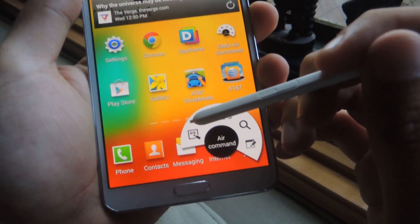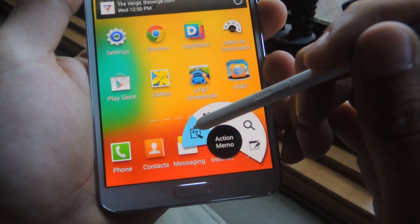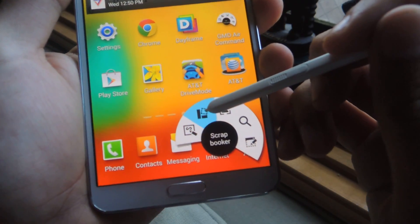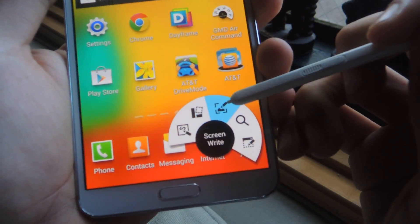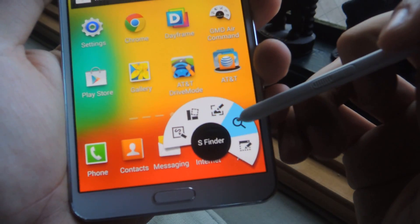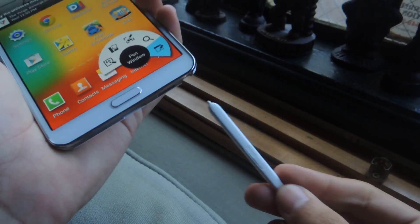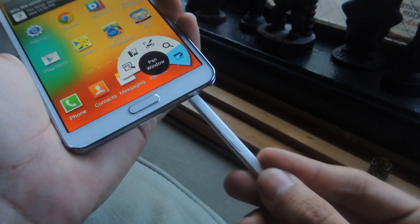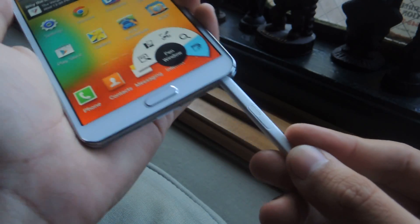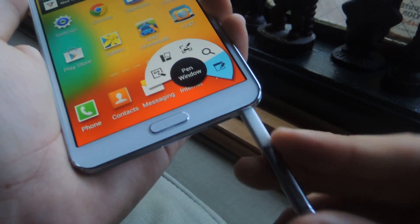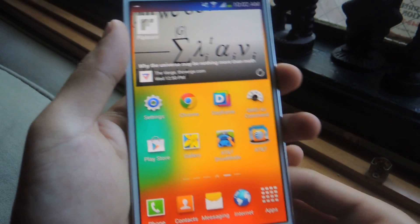So you'll see Air Command, and you'll see a few of the features, which are Action Memo, Scrapbooker, ScreenWrite, S Finder, and Pen Window. There is no other way to access this unless the S Pen is removed from your device.